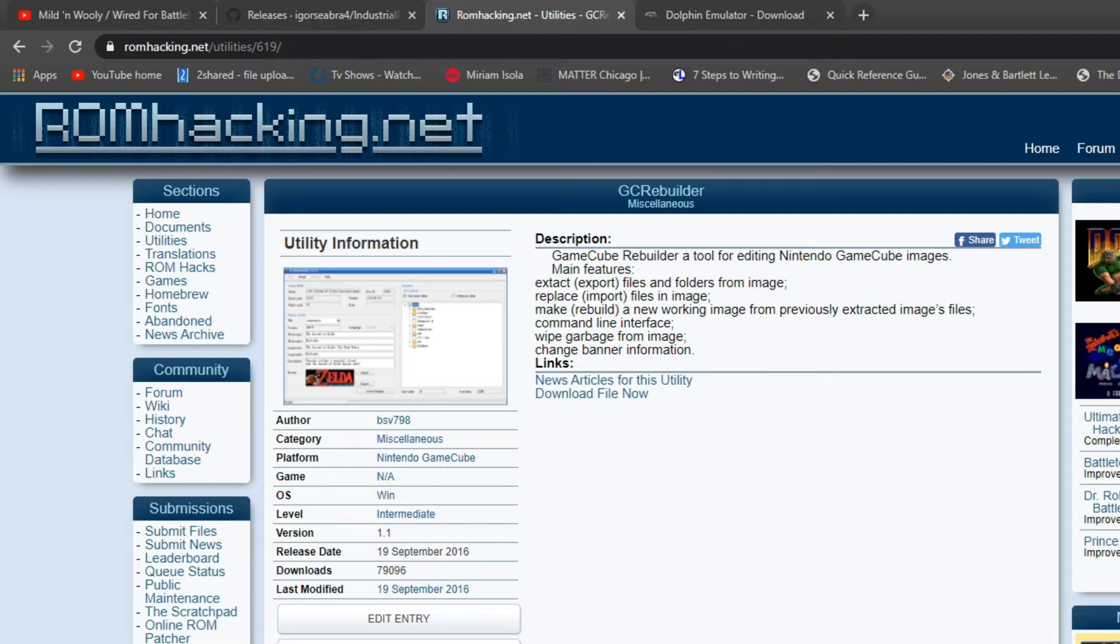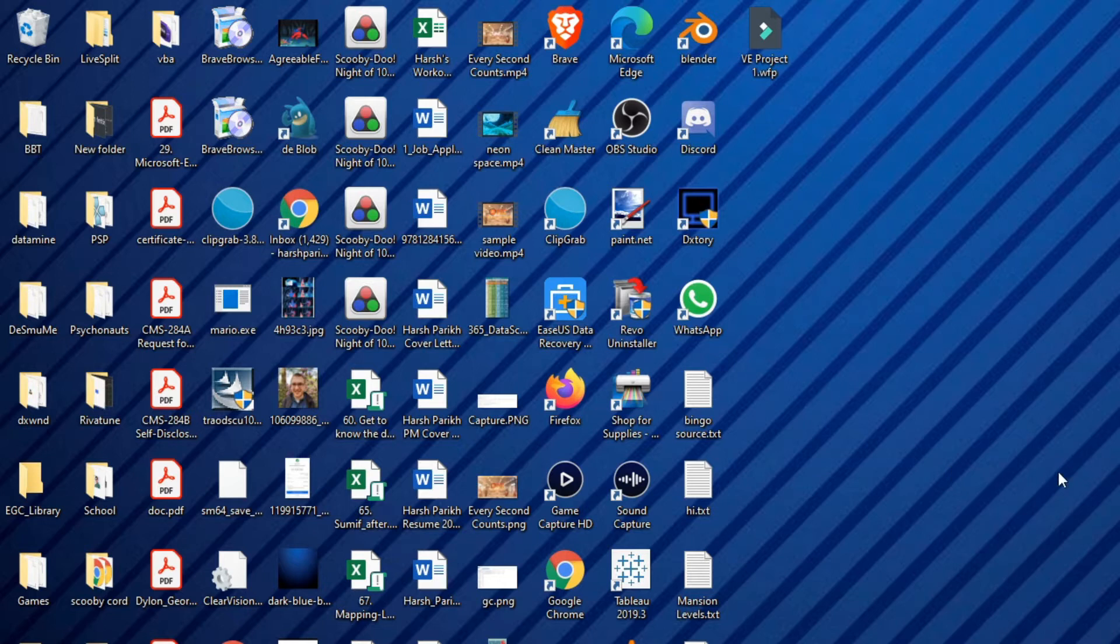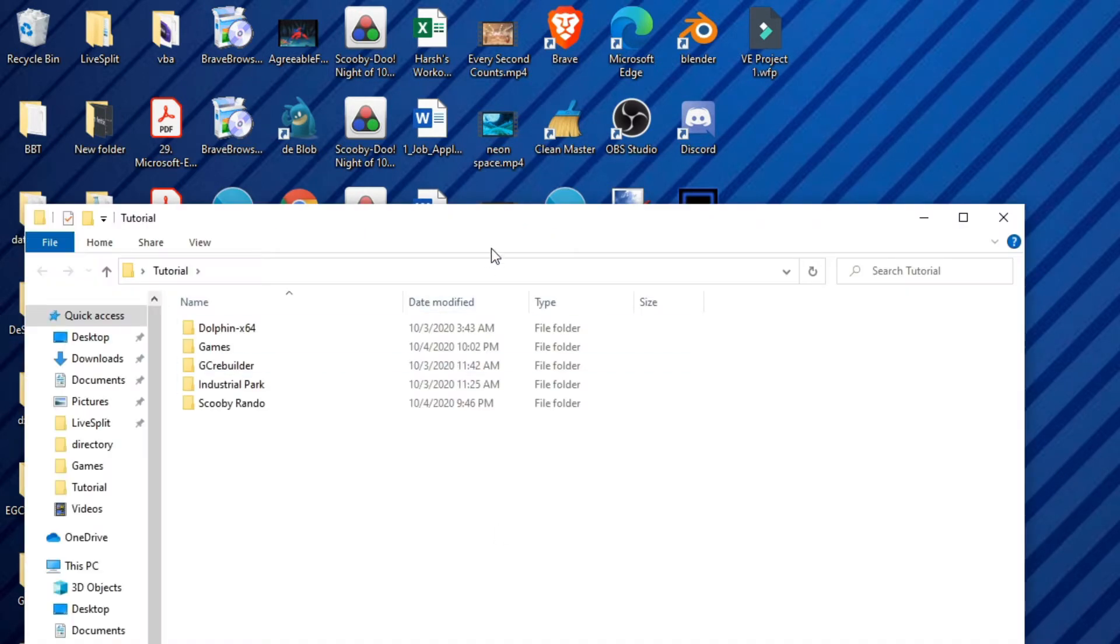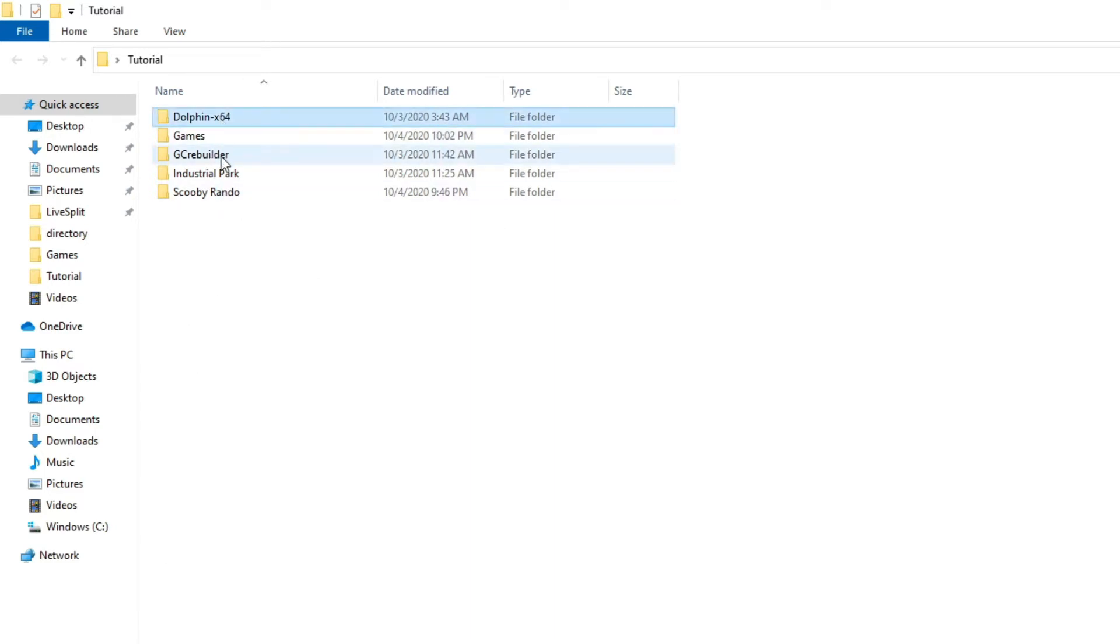I would recommend downloading all three of these and putting them all in like one folder just to keep it all organized. So I have a folder called tutorial where I have all three of these already kind of set. So yeah, here's Dolphin, here's GameCube Rebuilder, here's Industrial Park.